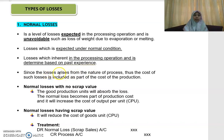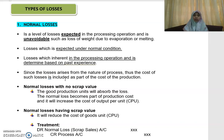Since the losses arise from the nature of the process, the cost of such losses is included as part of the cost of production. That means the cost of normal loss will be borne by the good units — the output that is good, that you can sell later on or pass to the next process. That is known as the good units.